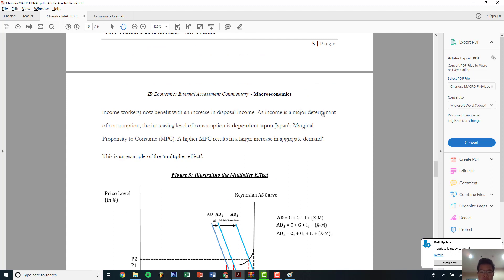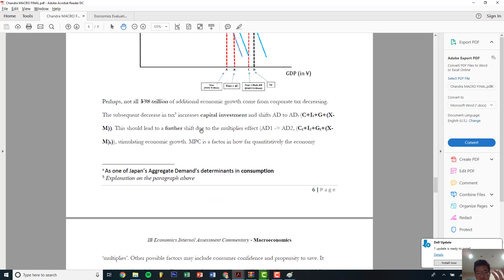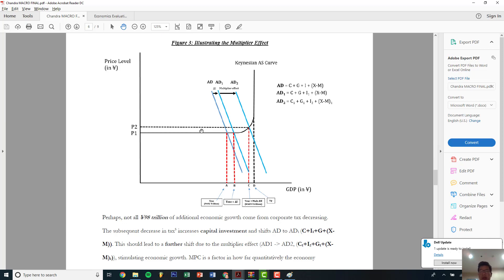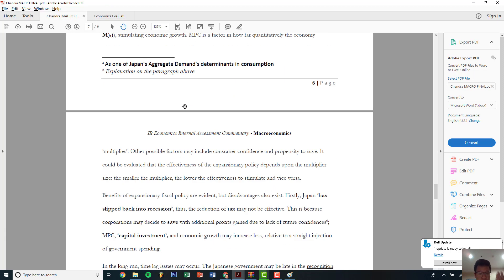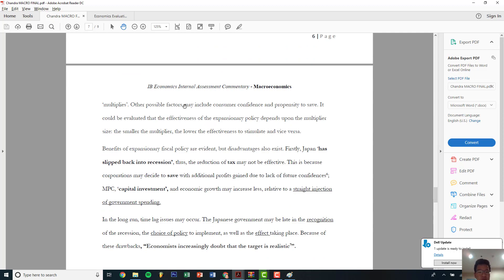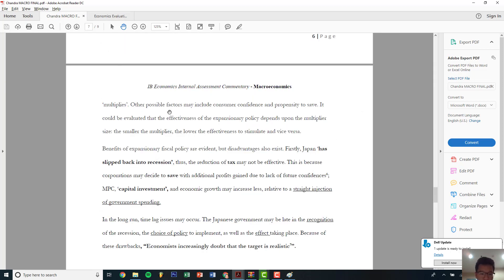As income is a major determinant of consumption, the increased level of consumption is dependent on Japan's MPC. Higher MPC equals higher aggregate demand. This is specifically relevant to expansionary fiscal policy — I suggest you illustrate the multiplier effect. If you have an expansionary monetary policy, you cannot use the multiplier directly since it's not a direct C plus I plus G plus X minus M relationship. Illustrate the multiplier effect only when it's an expansionary fiscal policy.